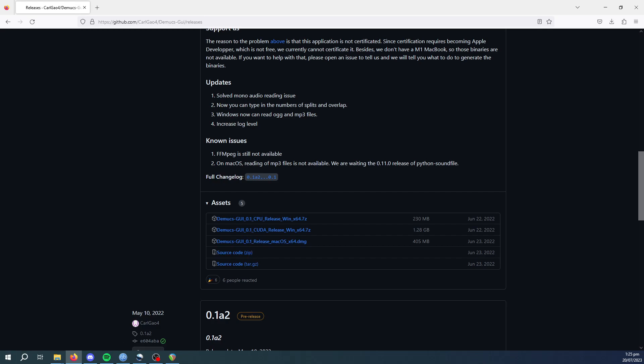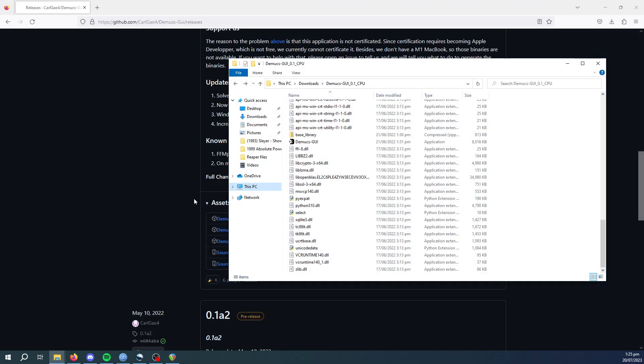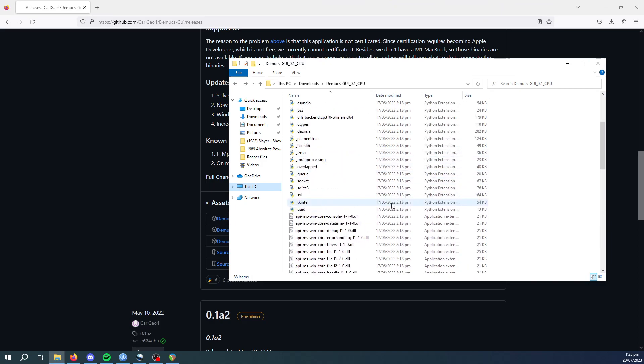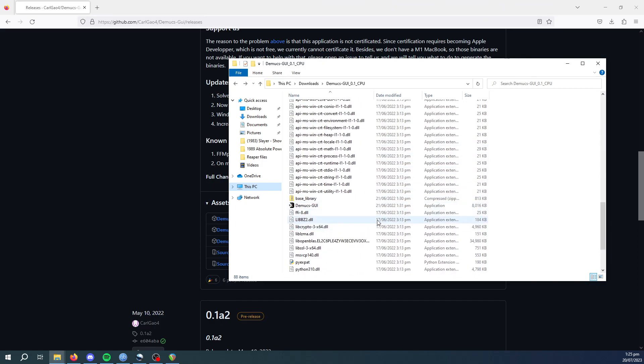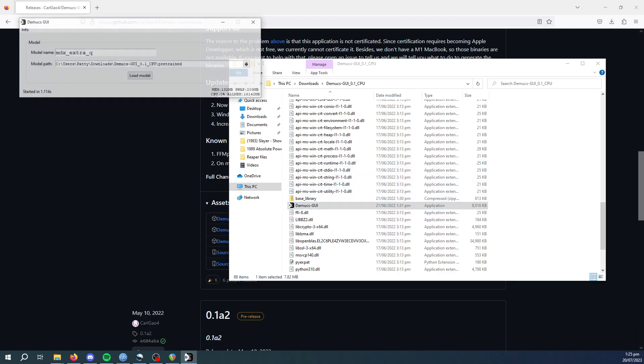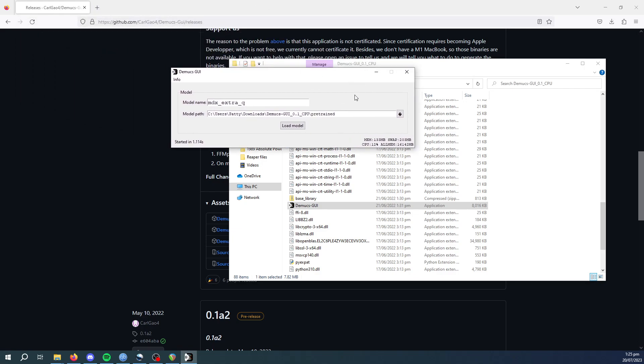And then that will download a 7-zip file which you'll extract. I've already done that just to save time. And you'll go to the Demux GUI executable. You'll open that up and it'll open a window like this. Just go load model.